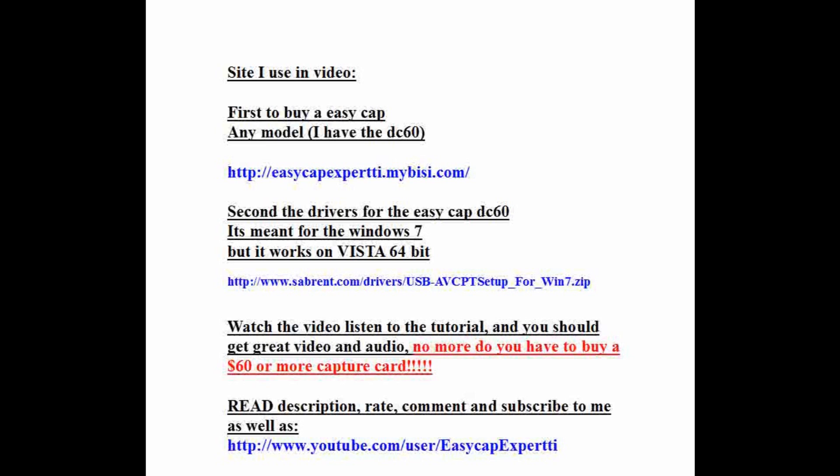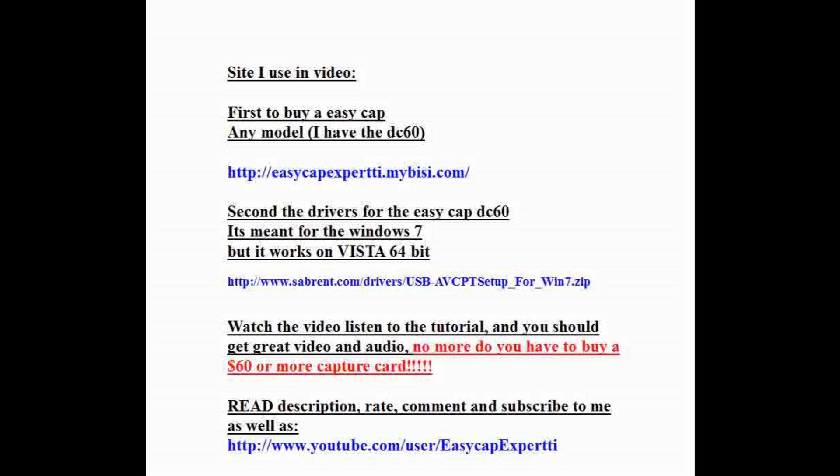Watch the video, listen to the tutorials, and you should get audio and video. Read description, rate, comment and subscribe to me as well as YouTube username EasyCap Expert - he's in the link in the description.